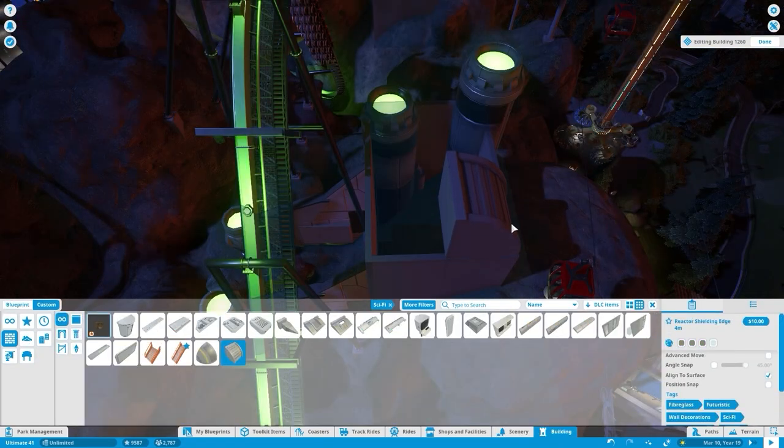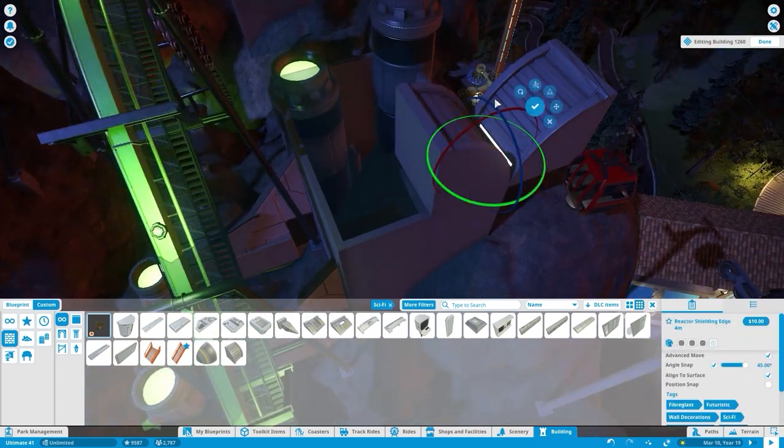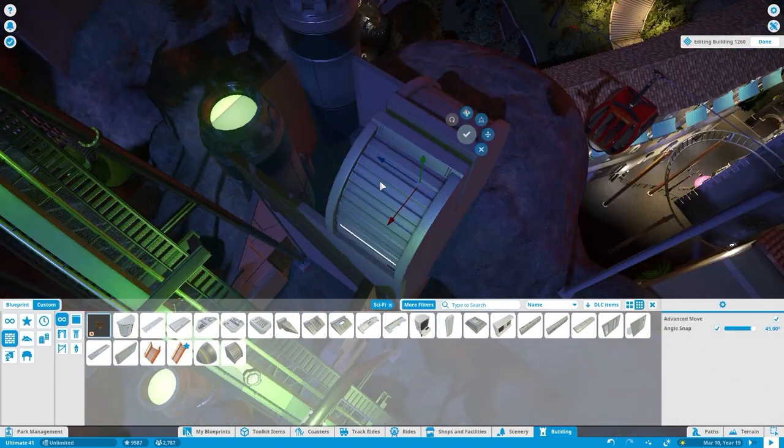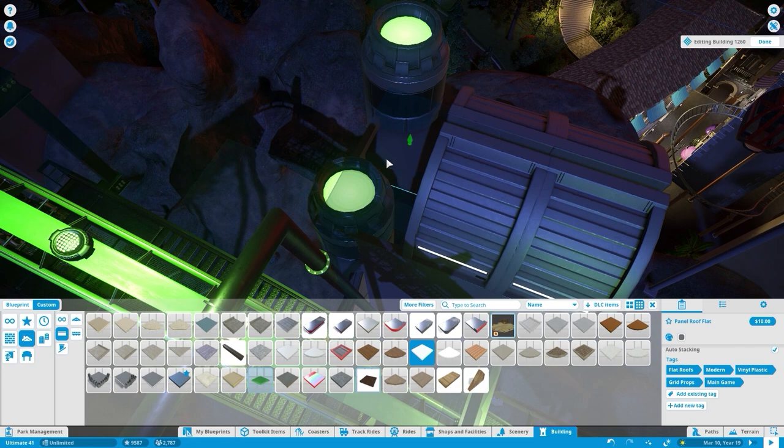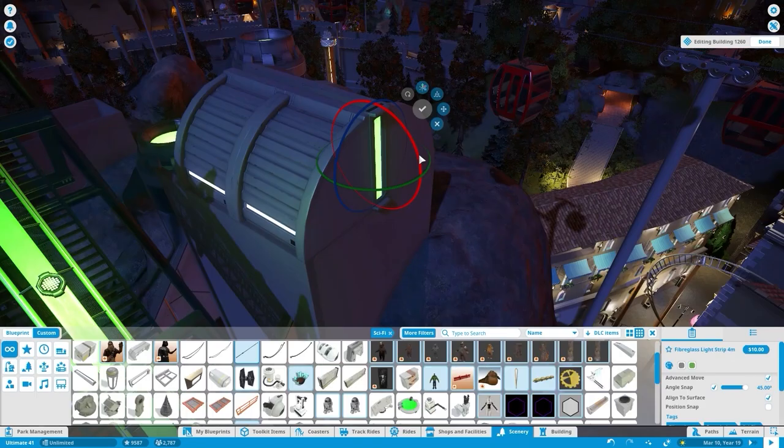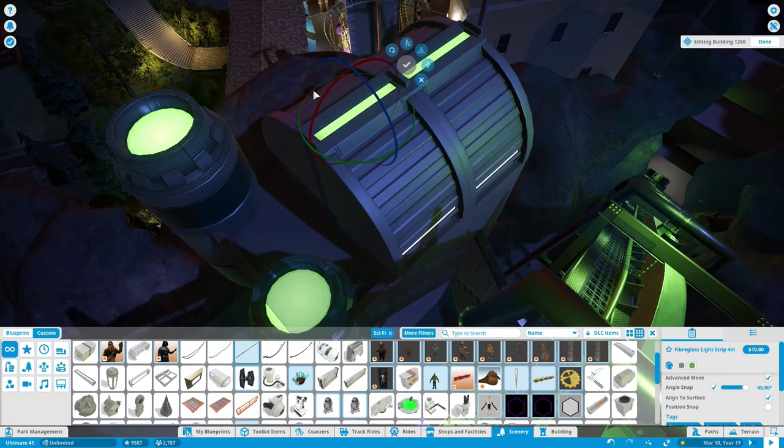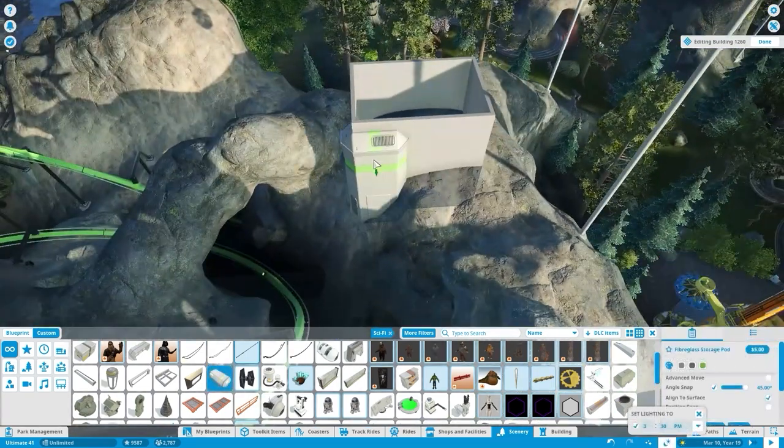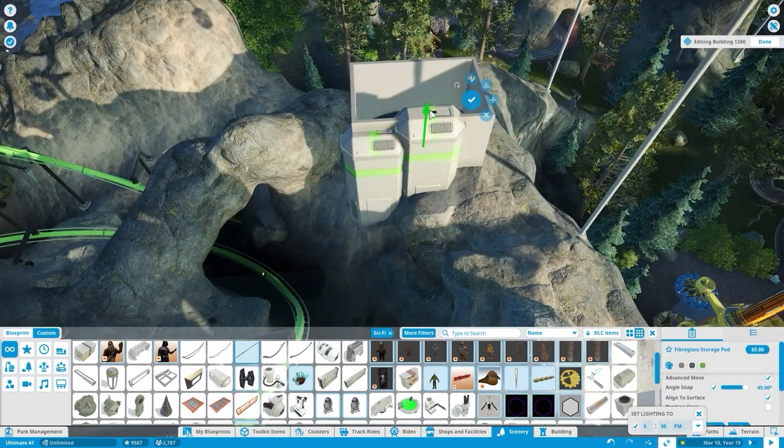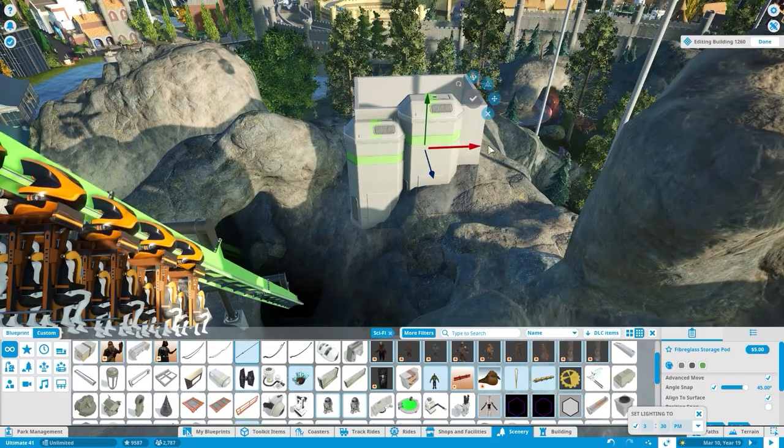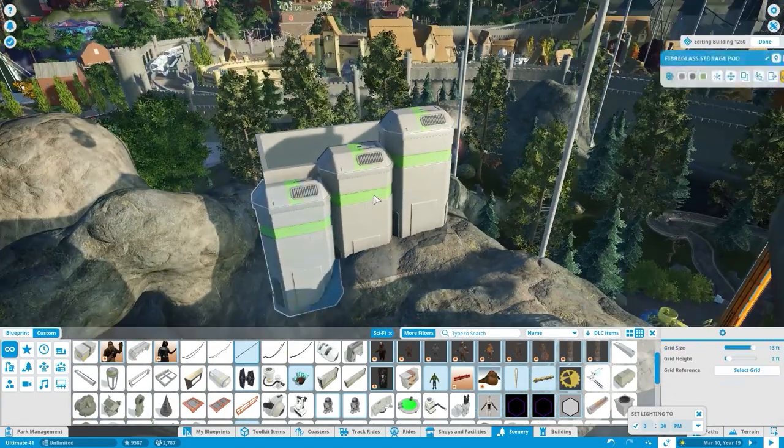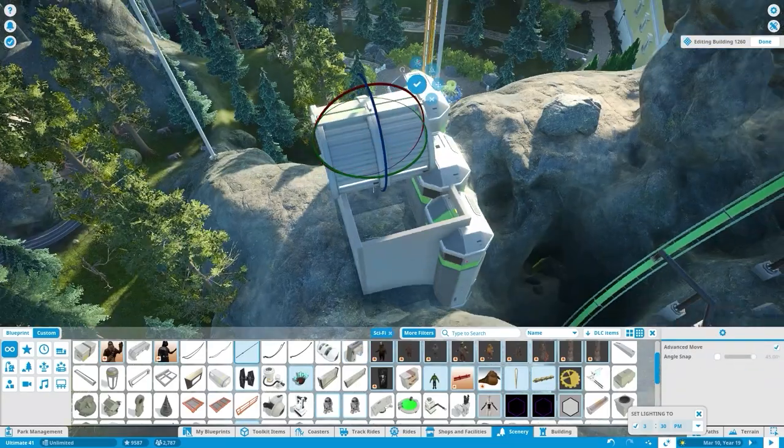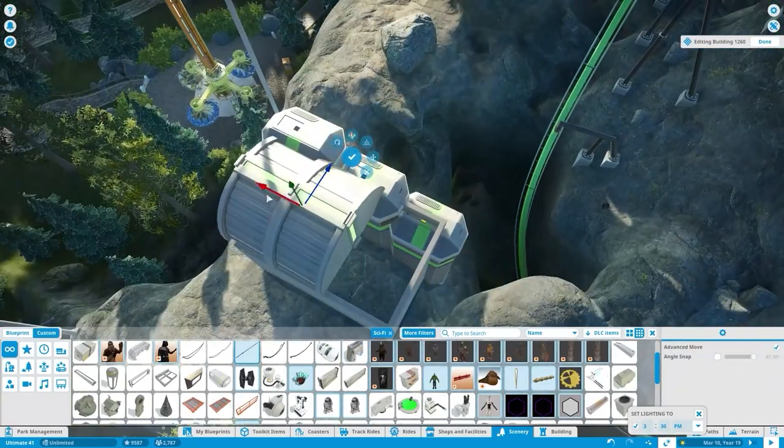When I originally built this coaster, I put a lot of work into the line and the queue and the scenery leading up to the station, but at the time my computer wasn't very good so I didn't put too many details on the rest of the coaster. Now since I have a really good computer, I wanted to revisit this ride and add some more scenery that I originally wanted to add.